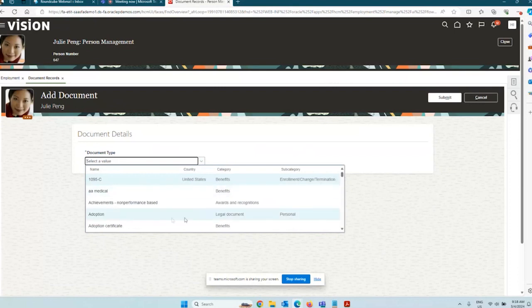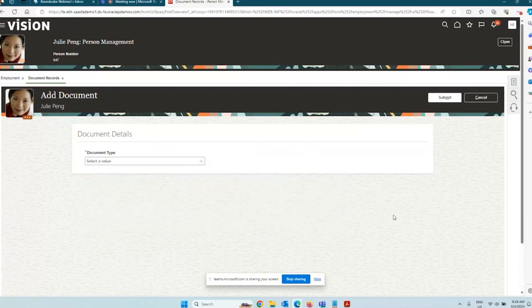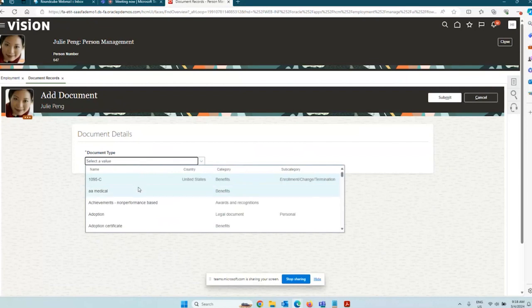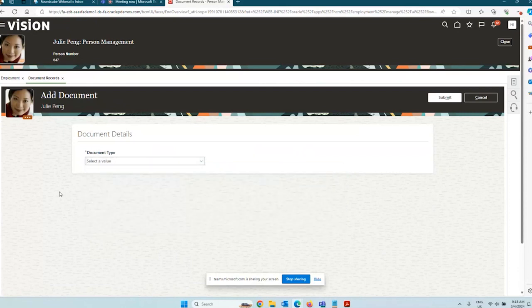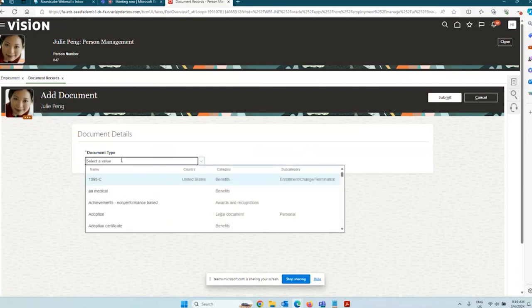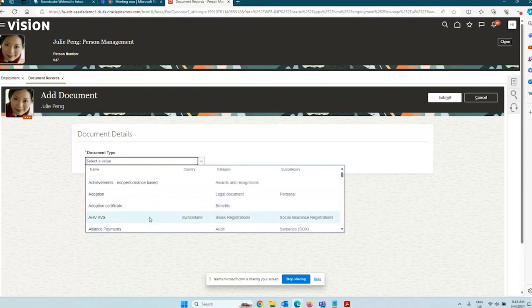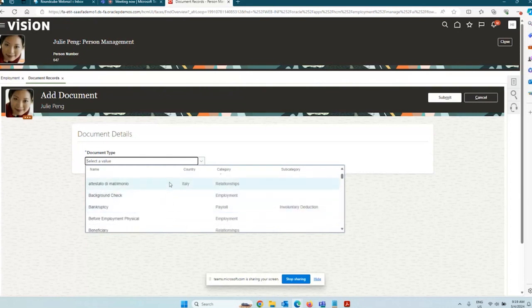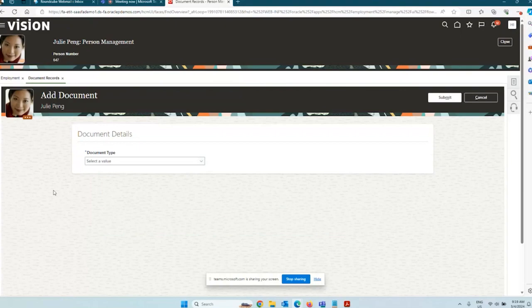If you want to restrict the list of document types shown to users, you can use Document Type Security Profiles. Employees get a limited list, managers a bigger list, and HR an even wider range. You can also create country-specific security profiles and attach them to country-specific HROs so that, for example, the 1095-C only appears for US users and not for India or other countries. Similarly, the AHV/AVS is only for Switzerland and another type is only for Italy — restricting the list makes it more relevant and easier for end users.